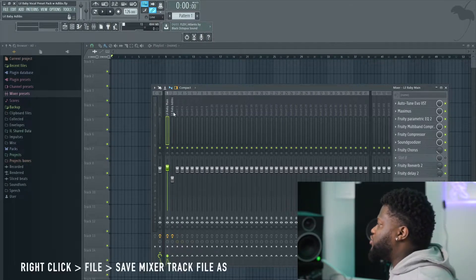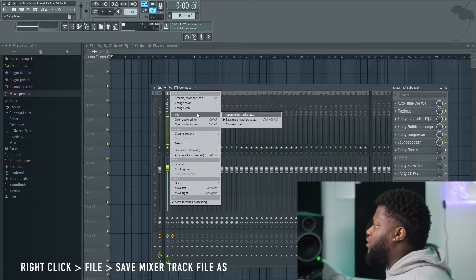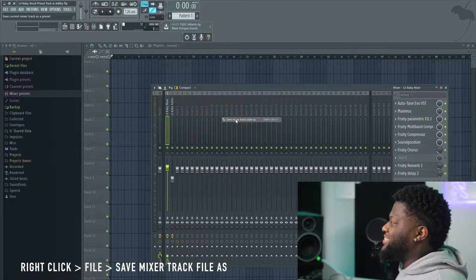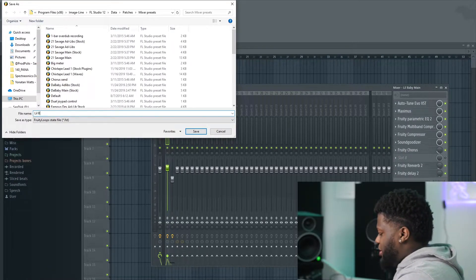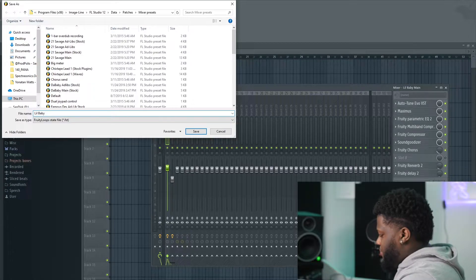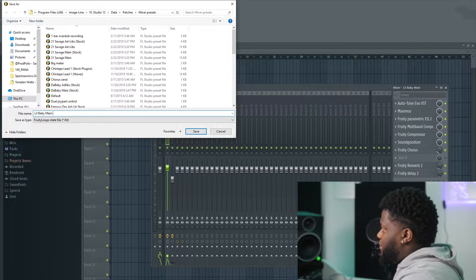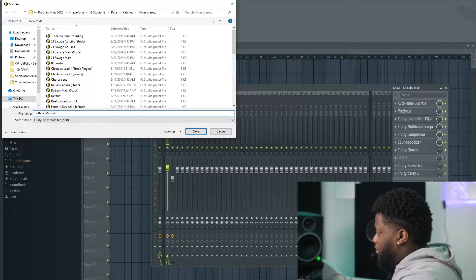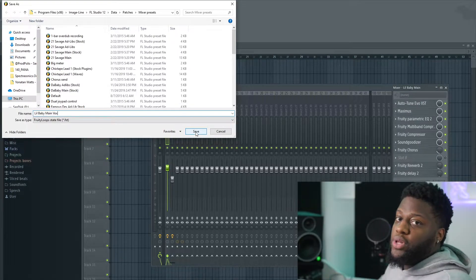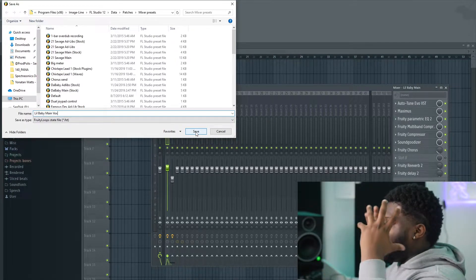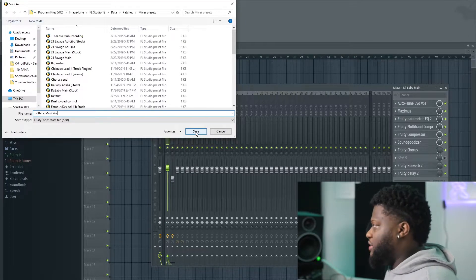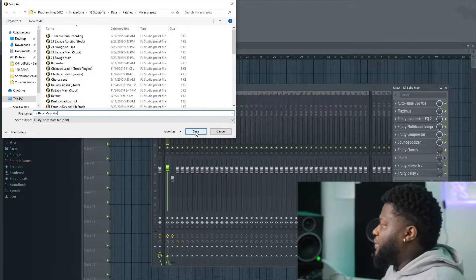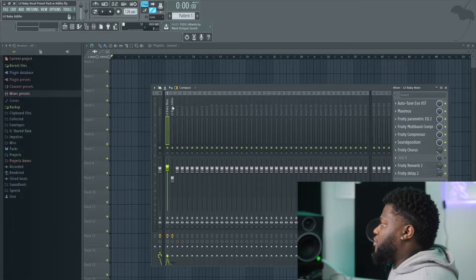So the first thing we're going to do is right-click and go to File, Save Mixer Track As. We're going to call it Lil Baby Main Vocal. You can name it whatever you'd like, whatever reminds you of the sound that you're going for, whether it's baby going crazy or whatever, name it what you choose. Go ahead and save.